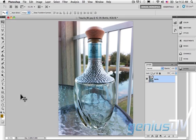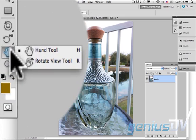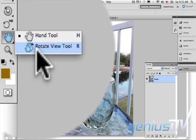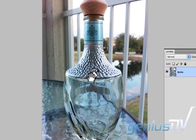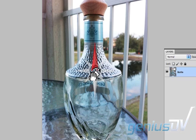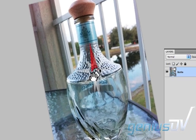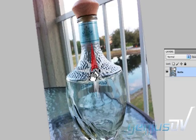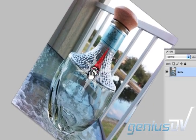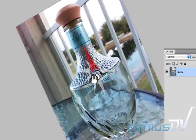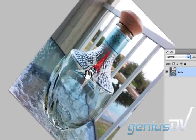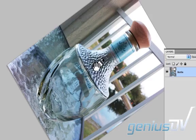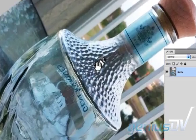Click on the Rotate View tool. A compass icon shows in the middle of your image. Click on the image and drag your cursor in the direction you want your image to go. You can use your scroll wheel on your mouse to zoom in and out.